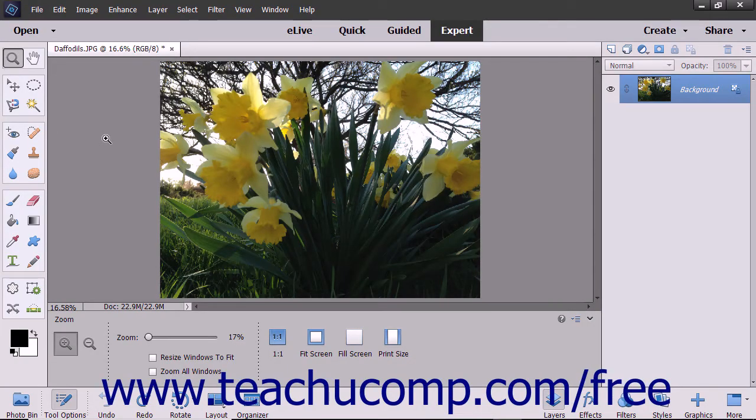You can use the Rotate command to rotate and flip the image in the canvas. You can rotate or flip the entire image or just the currently selected layer.